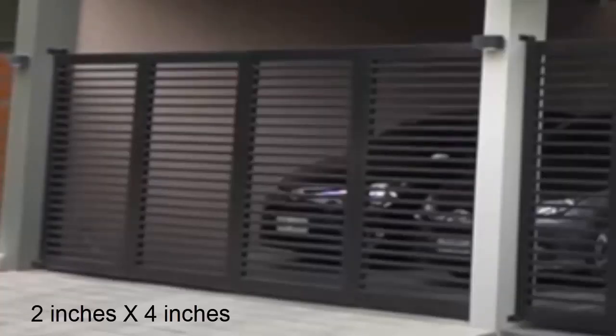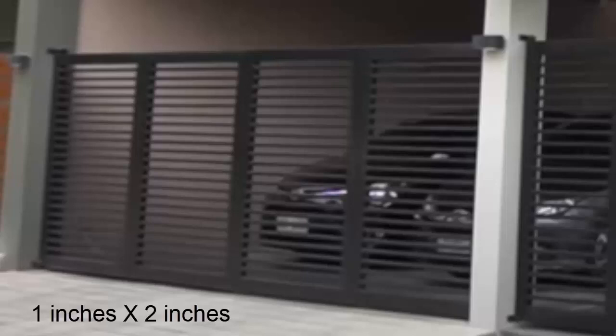I think the mainframes are 2x4 tubular steel. The horizontal ones are 1x2 tubular steel with a clear spacing between them at around 3 inches. So based on these parameters, I created our dynamic gate component.